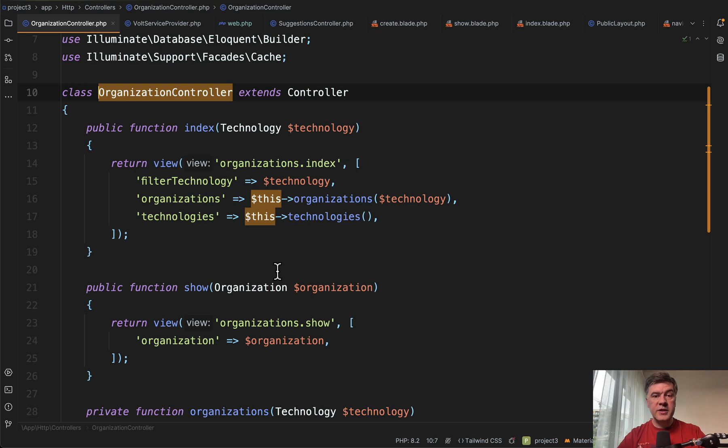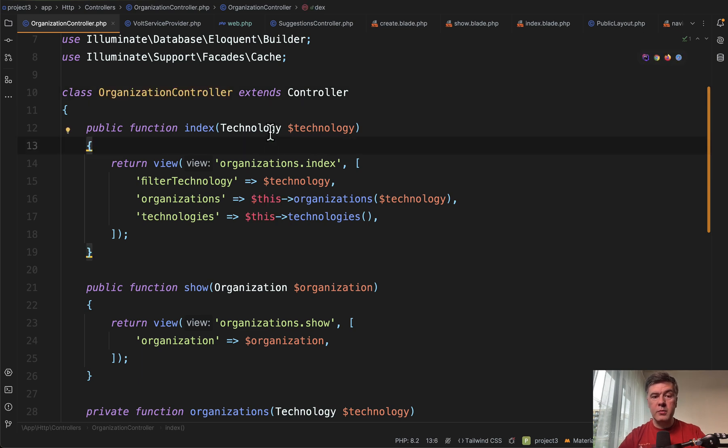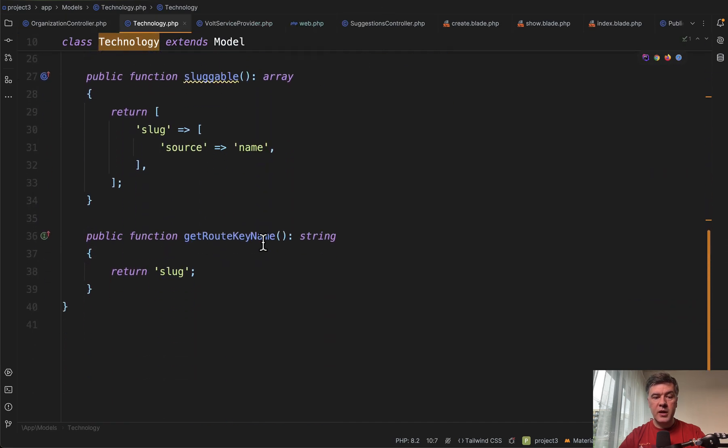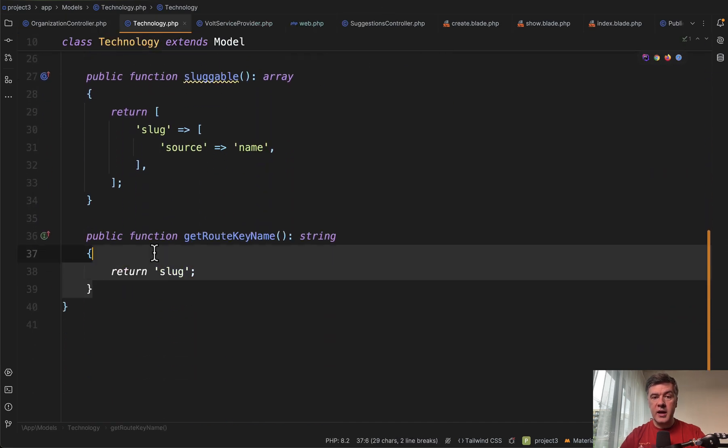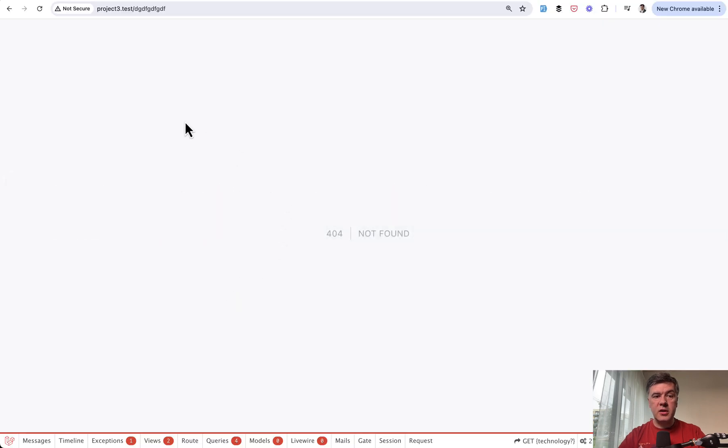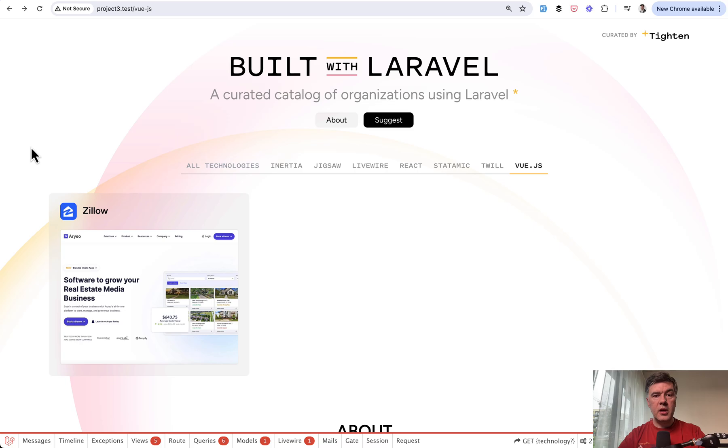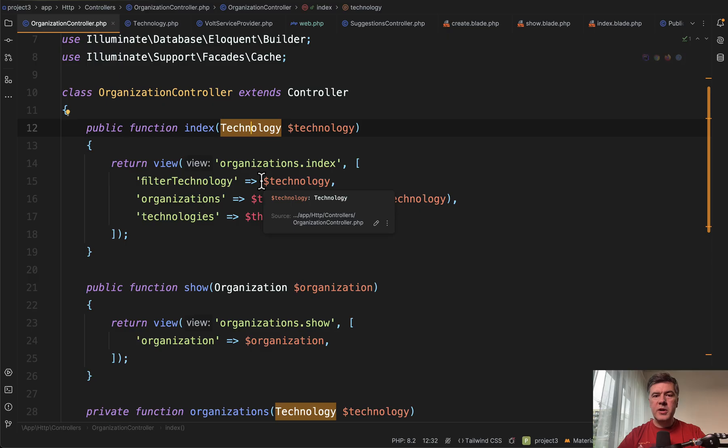Let's take a look at the controller. Validation is happening under the hood by route model binding. Technology is a parameter, this is a model of technology. There's get route key name slug, so it is searching by technology slug automatically. If this slug doesn't exist, that's why it throws 404 error page.